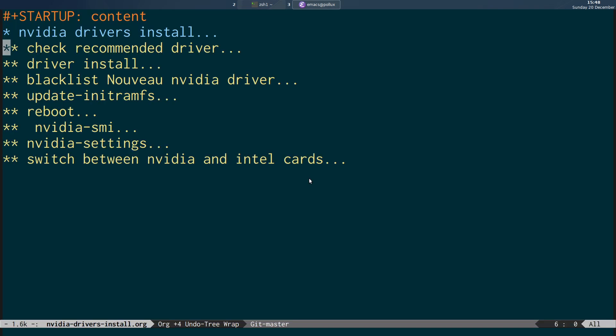I'm running a Dell XPS 15 which has got a NVIDIA GeForce 1650. I wanted to set up DaVinci Resolve, but that requires the NVIDIA driver and not the open source version.